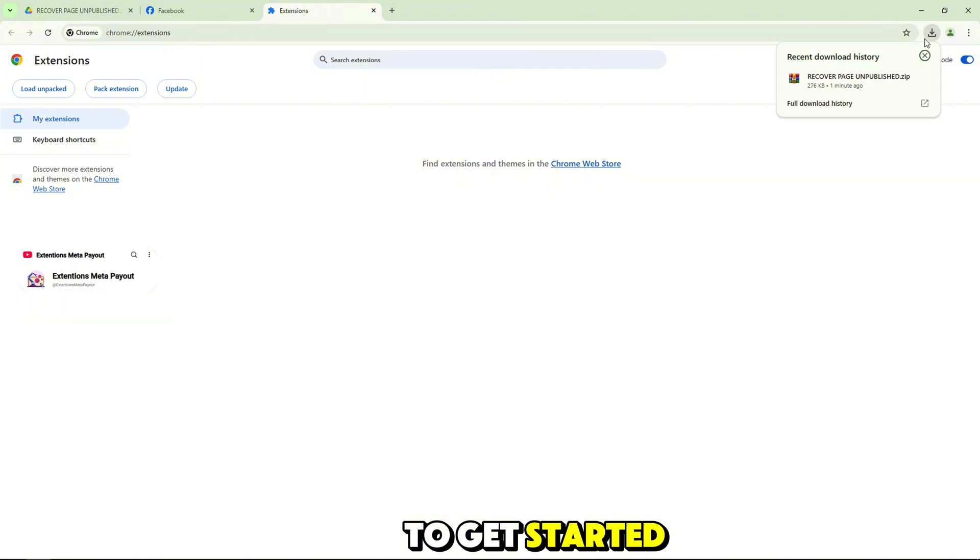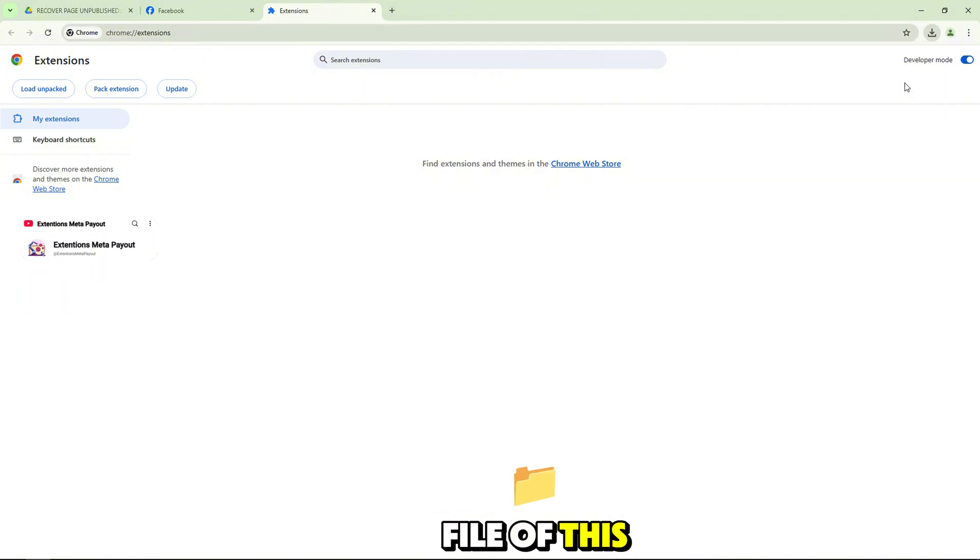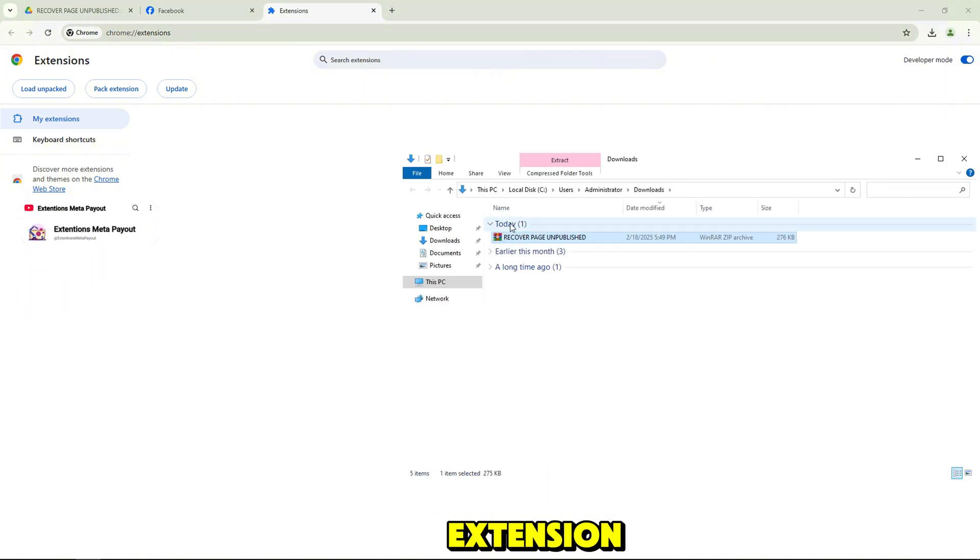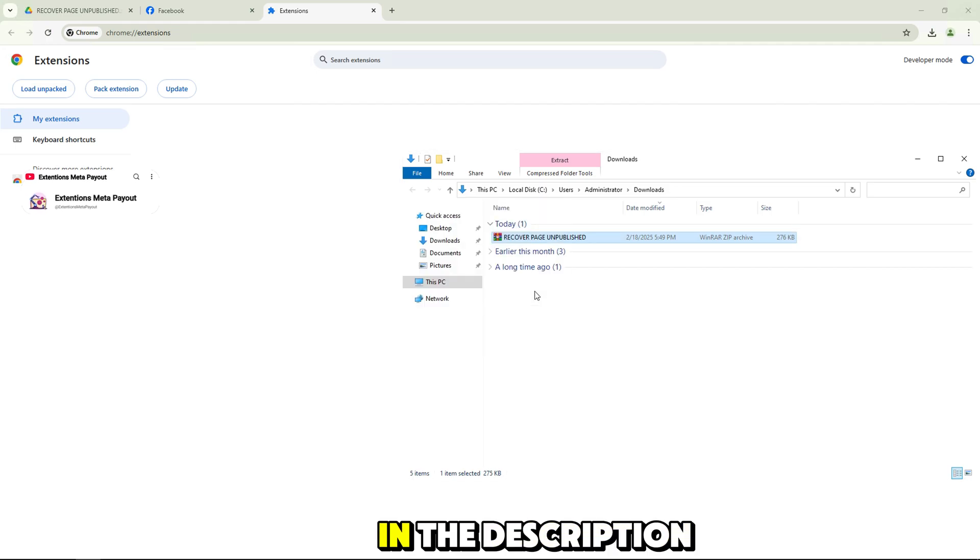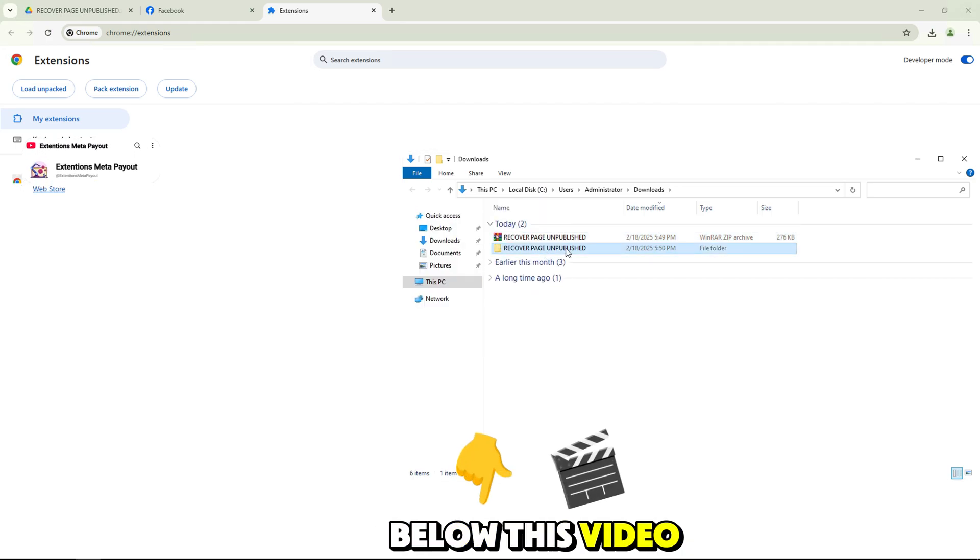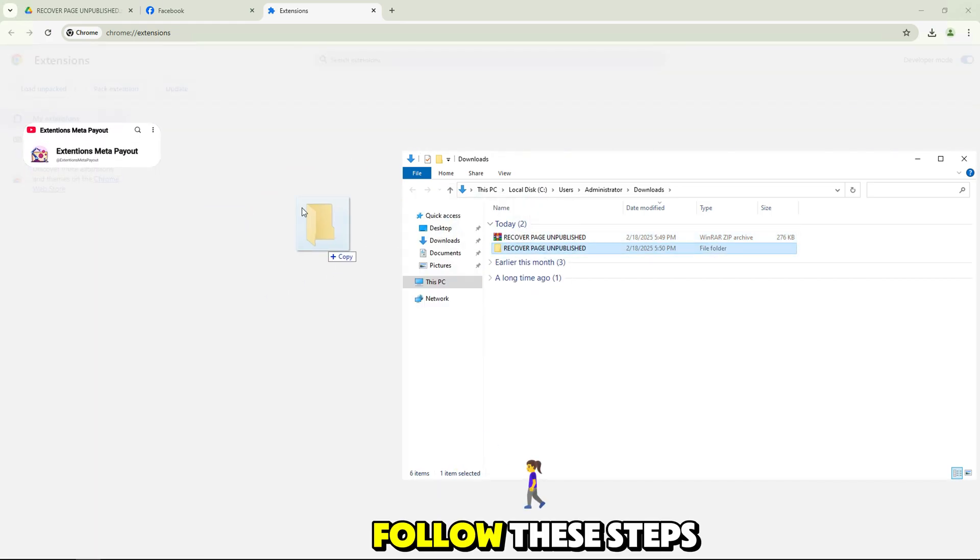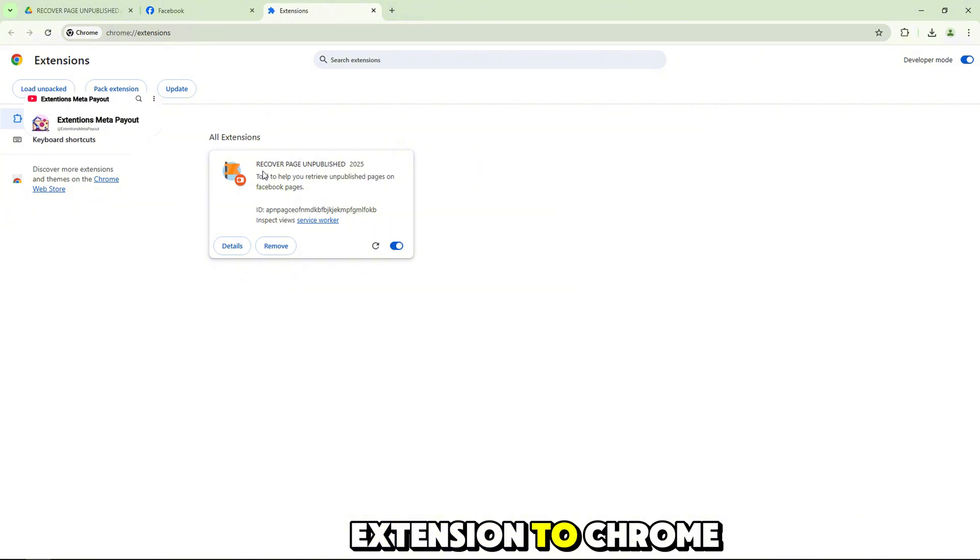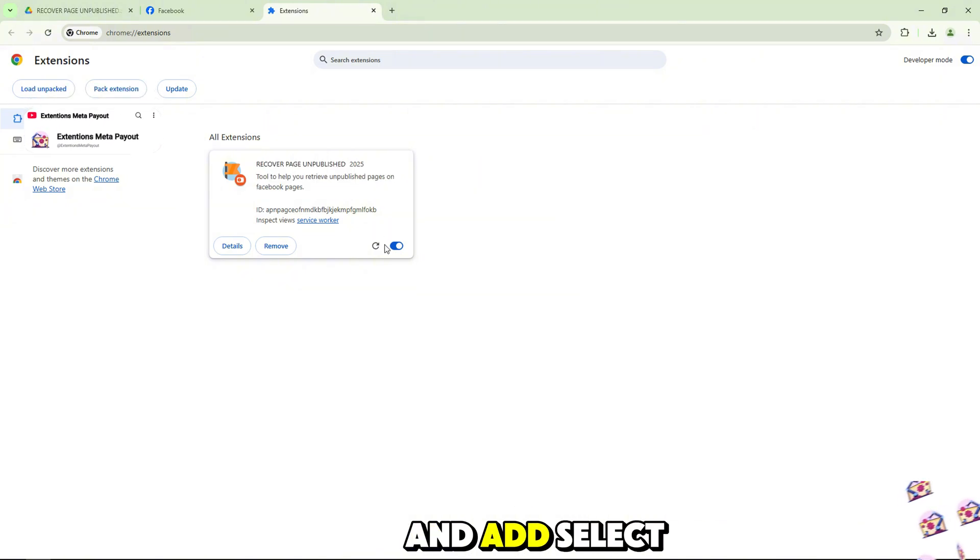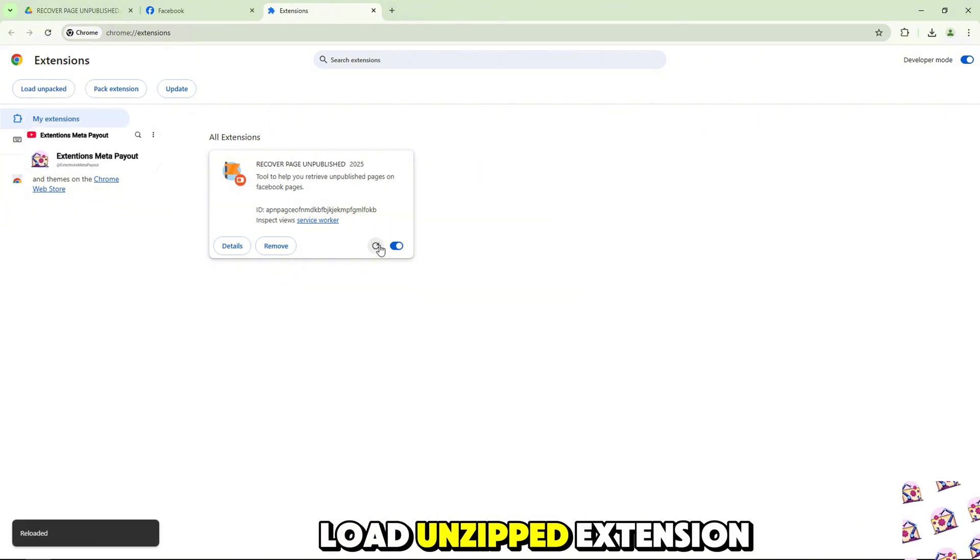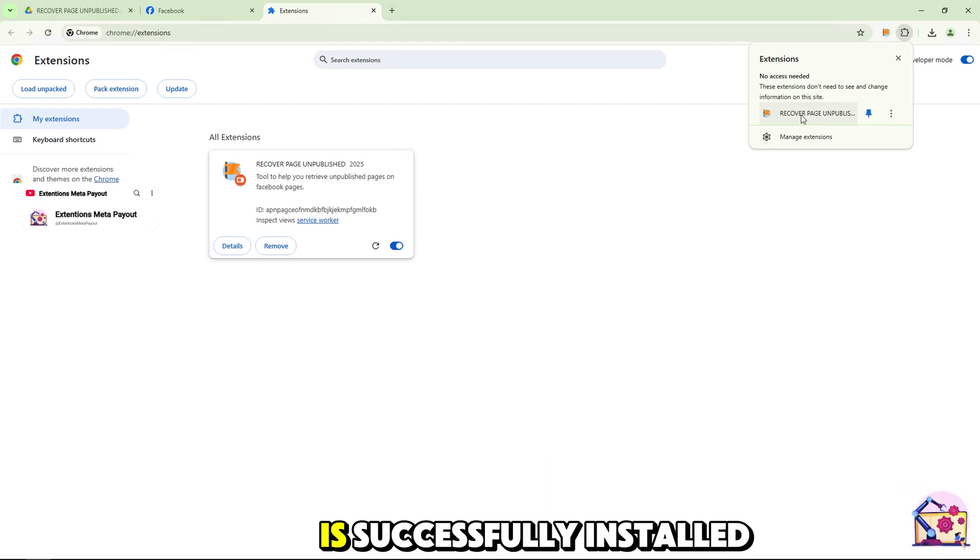To get started, you need to download the zip file of this extension. You can find the download link in the description below this video. Follow these steps to install the extension to Chrome, unzip the file and select load unpacked extension. Now the extension is successfully installed.